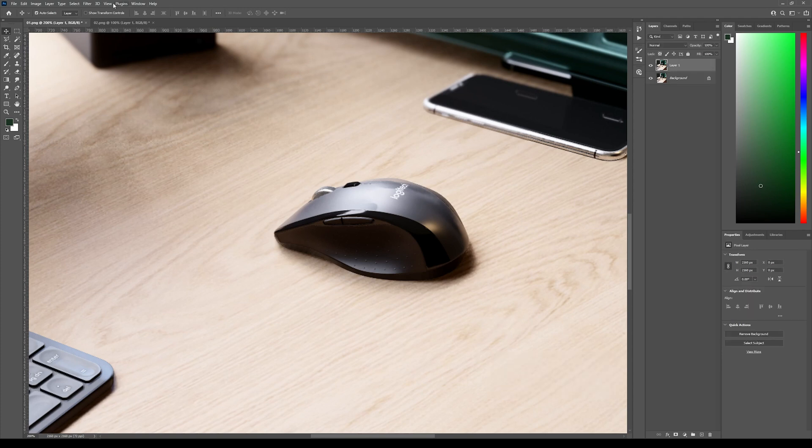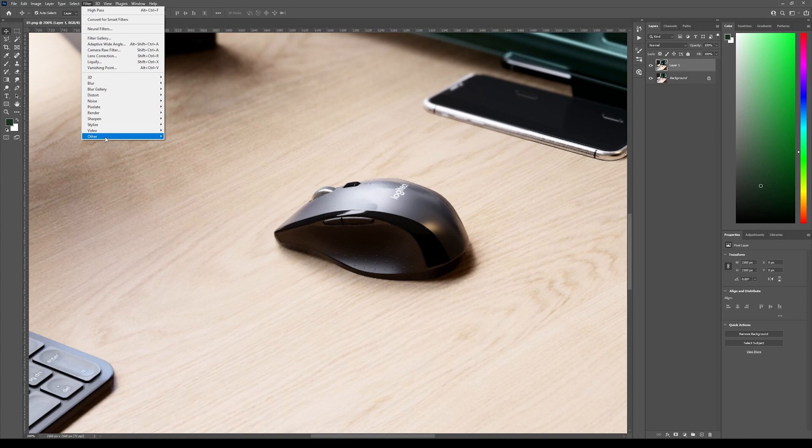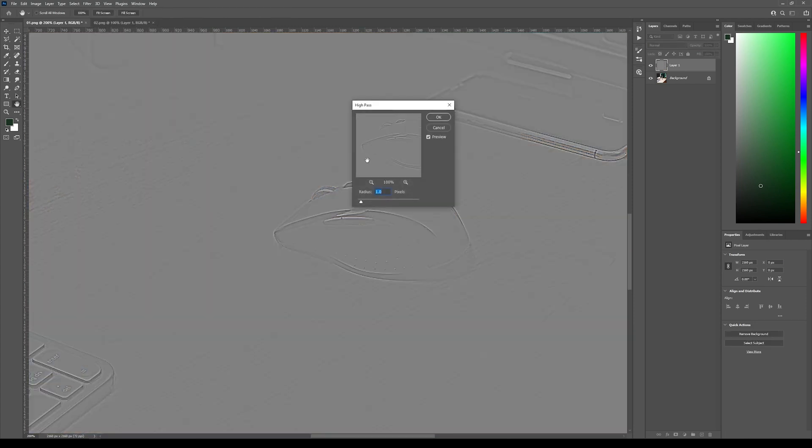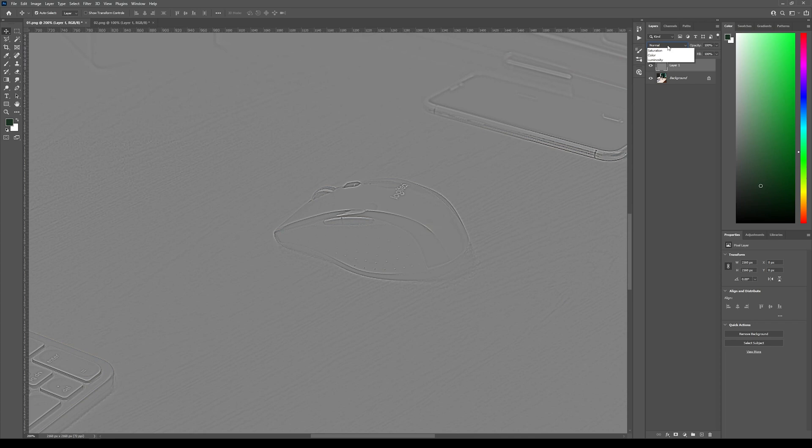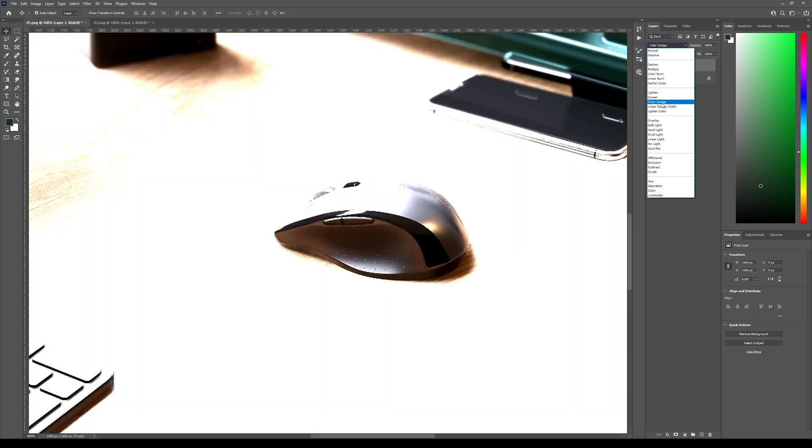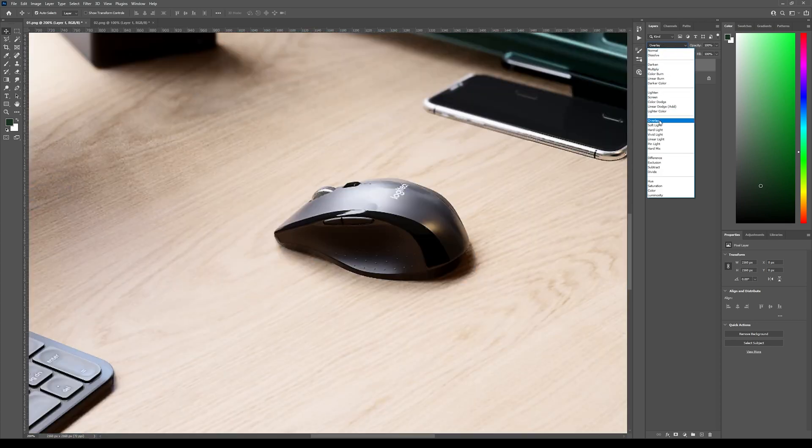Now we can go here to filter, other, high pass. You can leave it at one and press OK. And now let's go here to the blend mode and change it to overlay.